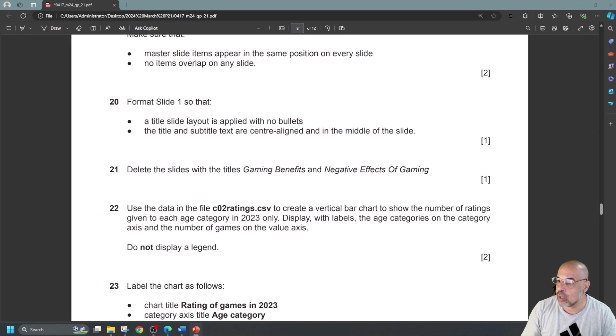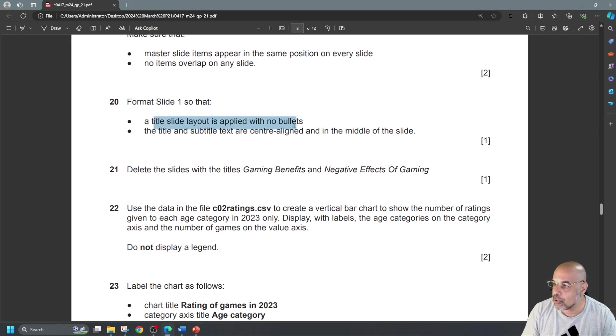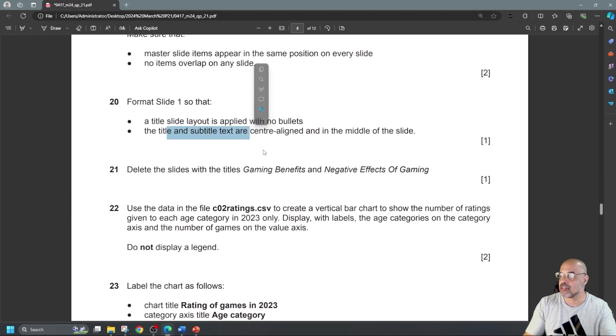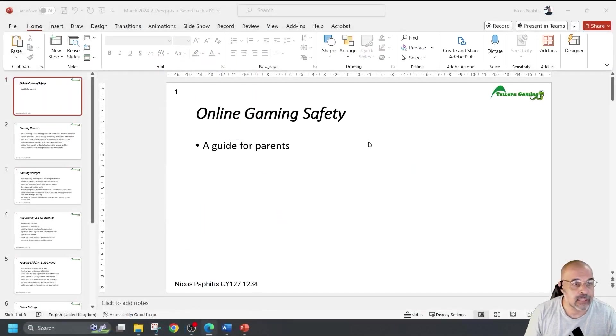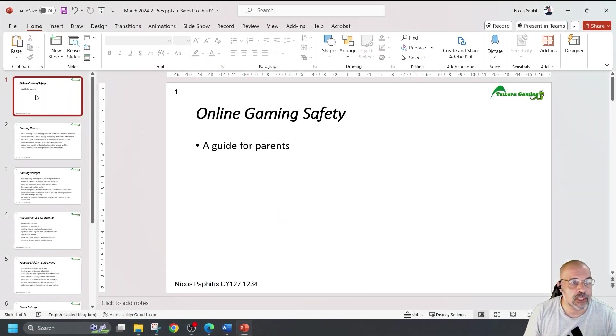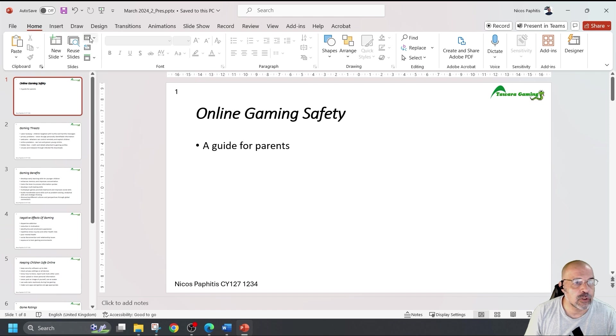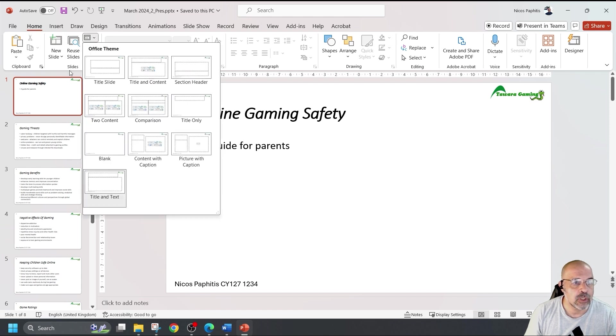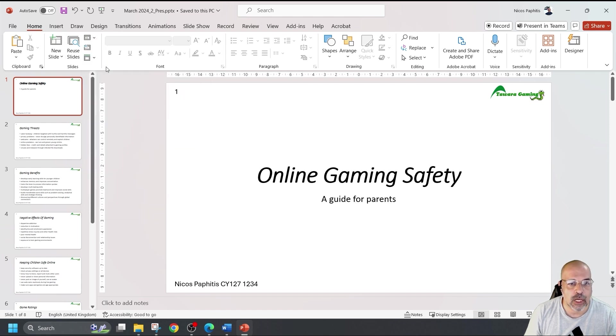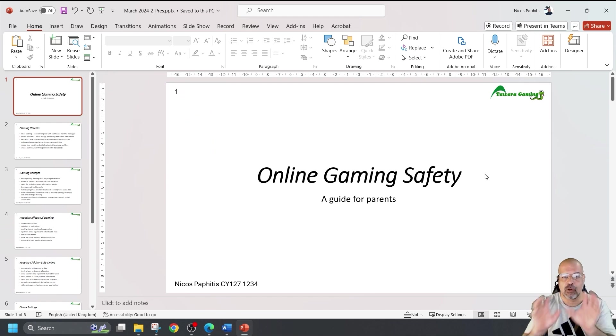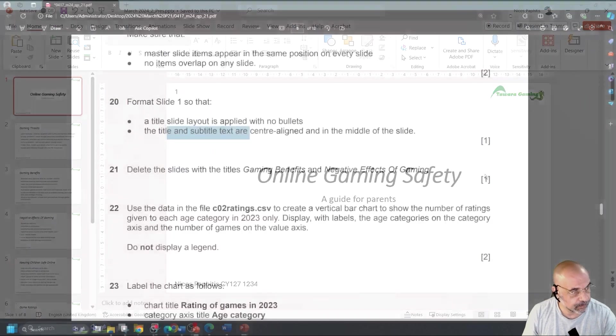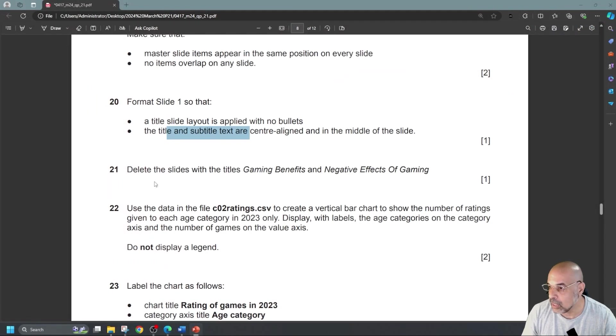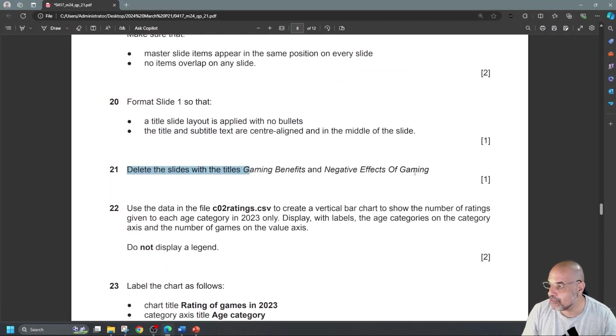Format slide one so that it's a title slide is applied with no bullets. The title and subtitle text are center aligned in the middle of the slide. Simple enough. I'm just going to select that one there. I'm going to look for my layout. There you go, slide layouts. I'm going to use the title slide and there you go. They're center aligned in the page, no bullets.